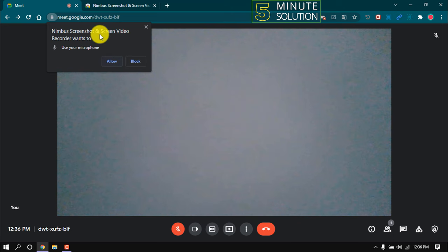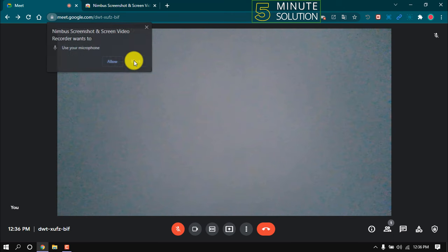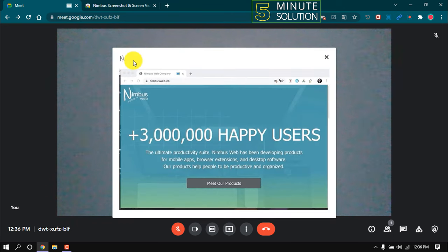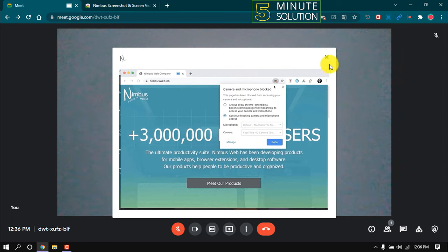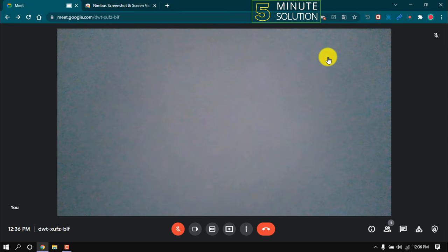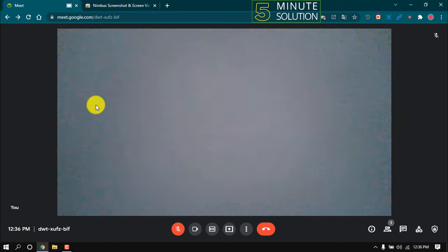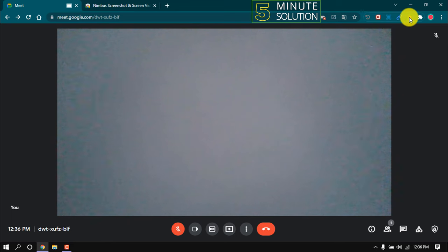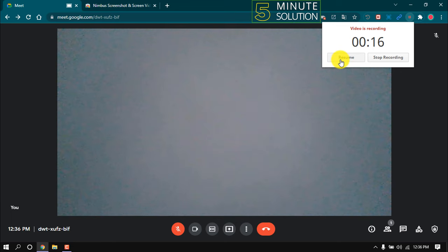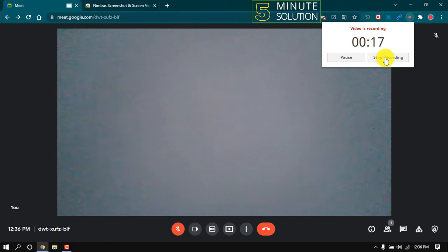Here we can see my meeting is starting to record. To pause or stop this recording, simply click on this icon. From here we can pause the recording, and from here we can stop it.